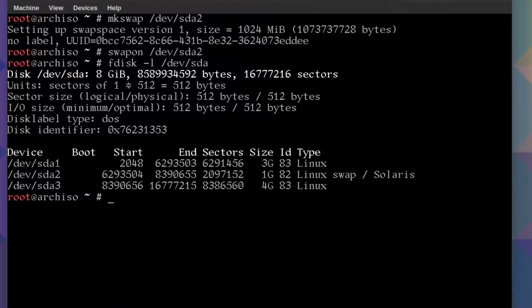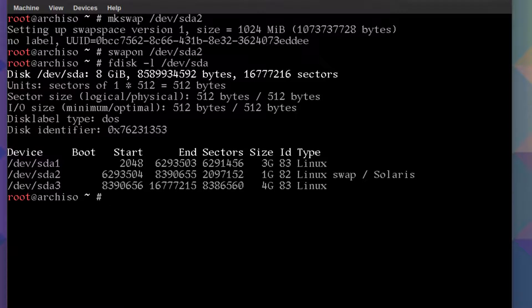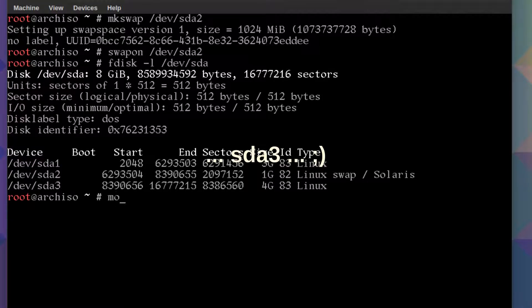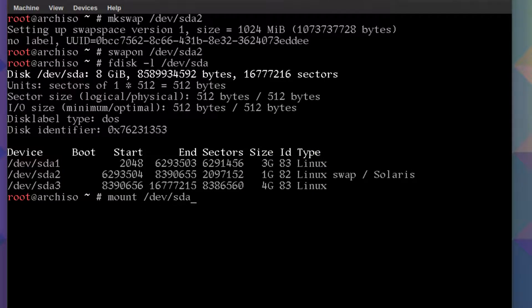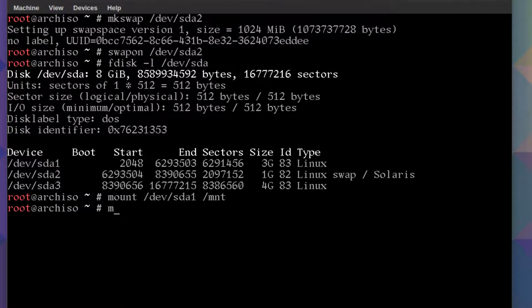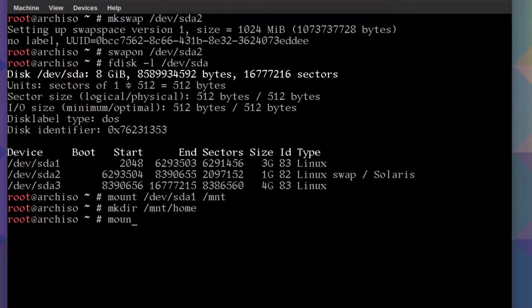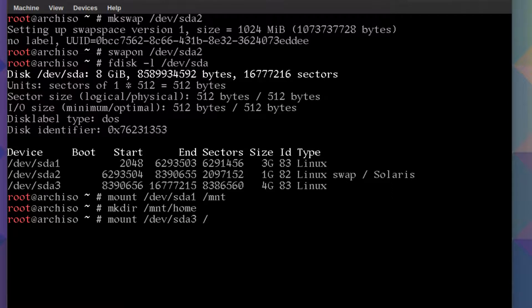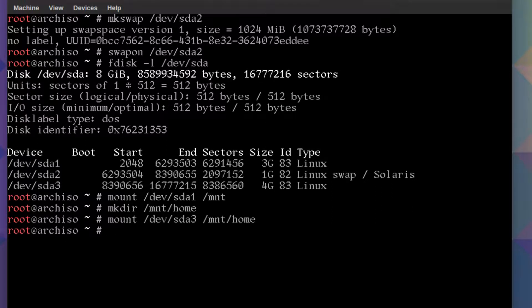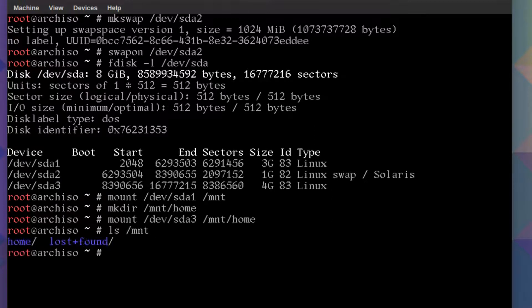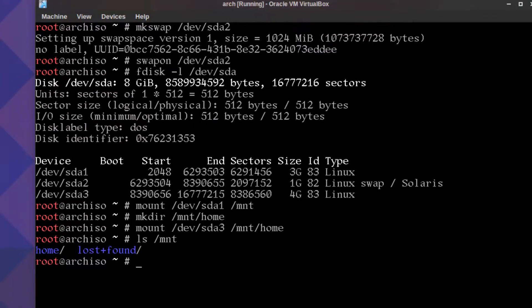Okay, so now we'll mount the partitions. The swap is already ready to go, so we just have to deal with sda1 and sda3. Mount slash dev sda1 to slash mnt, that'll be our root partition. Then we'll make a directory so we can have our home directory: mkdir mnt slash home. Now we just mount the third partition sda3 to slash mnt slash home. If you ls slash mnt you'll see home and lost and found.